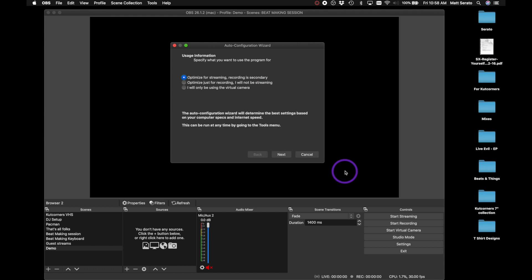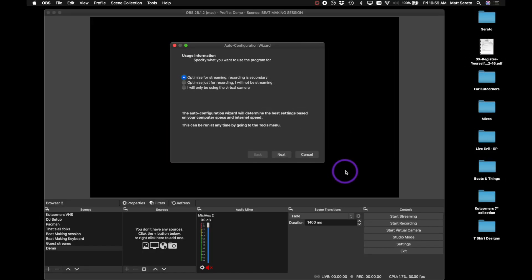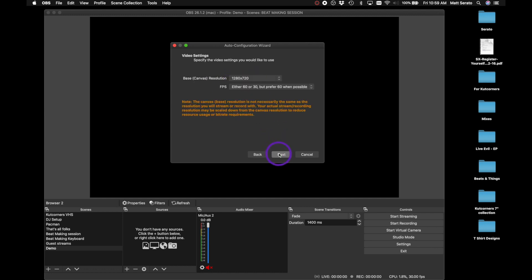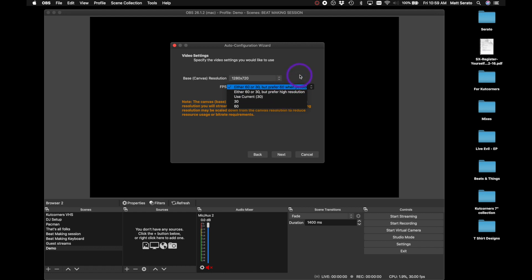Alright, so streaming with OBS — we're just going to use the standard OBS, the free software you can download. When you open it up you'll see the auto configuration wizard, which is very helpful. Choose the option to optimize for streaming with recording as secondary. Then press next and you get the option to choose your base canvas. I highly recommend 1280 by 720. If you have a powerful computer you can go up, but for a Mac or standard laptop, 720 is probably fine. Frames per second can be 60 or 30 — you can go down to 30 for lower CPU usage.